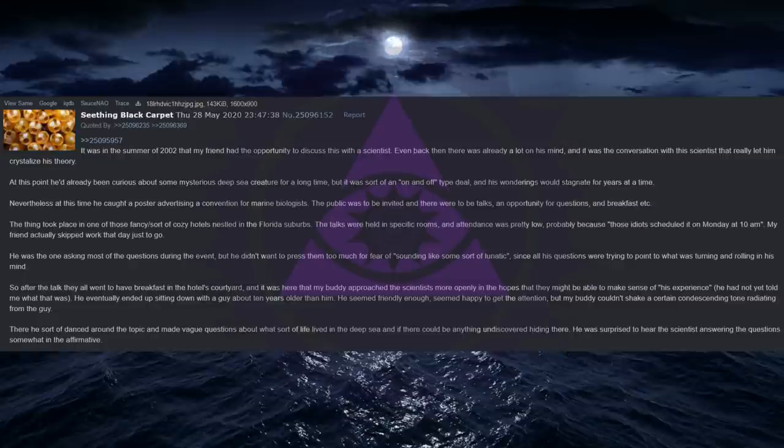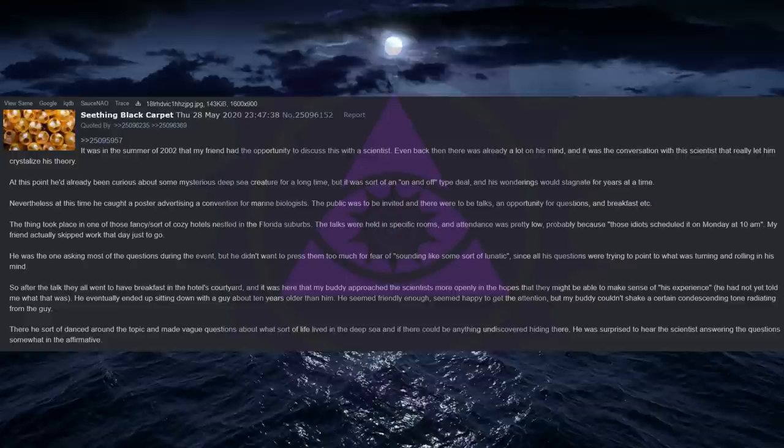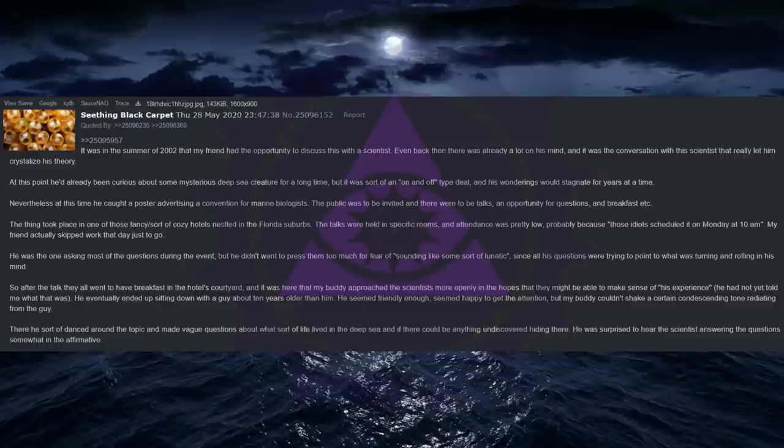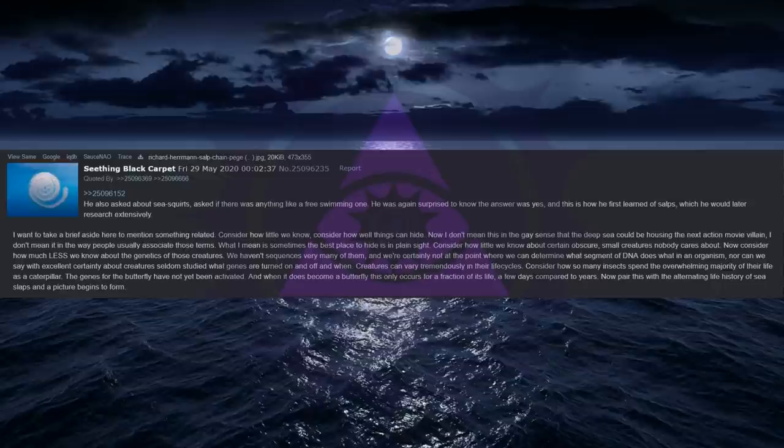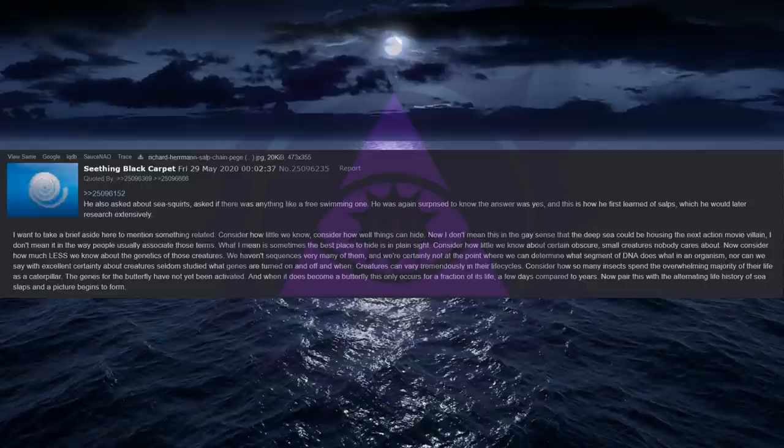There he sort of danced around the topic and made vague questions about what sort of life lived in the deep sea and if there could be anything undiscovered hiding there. He was surprised to hear the scientist answering the questions somewhat in the affirmative. He also asked about sea squirts, asked if there was anything like a free swimming one. He was again surprised to know the answer was yes, and this is how he first learned of salps, which he would later research extensively.